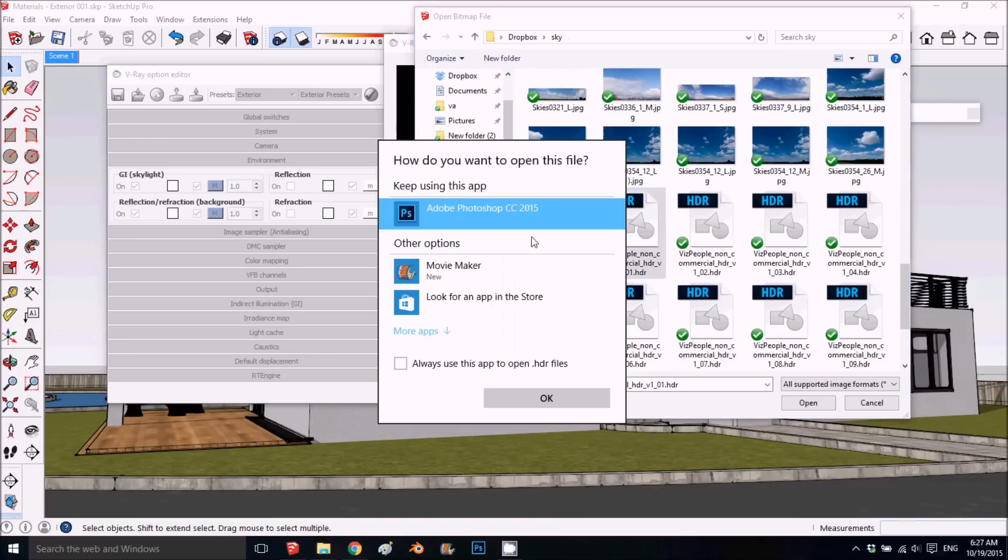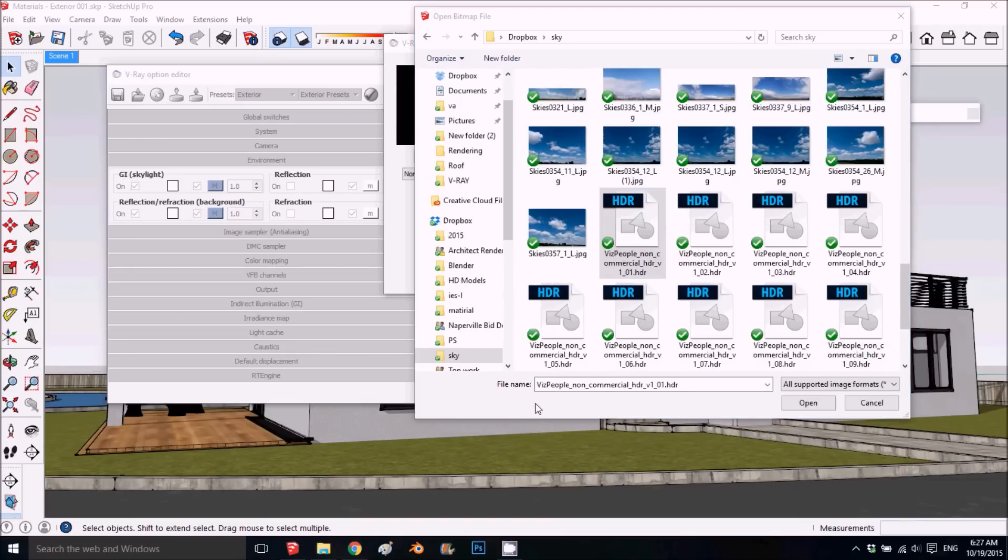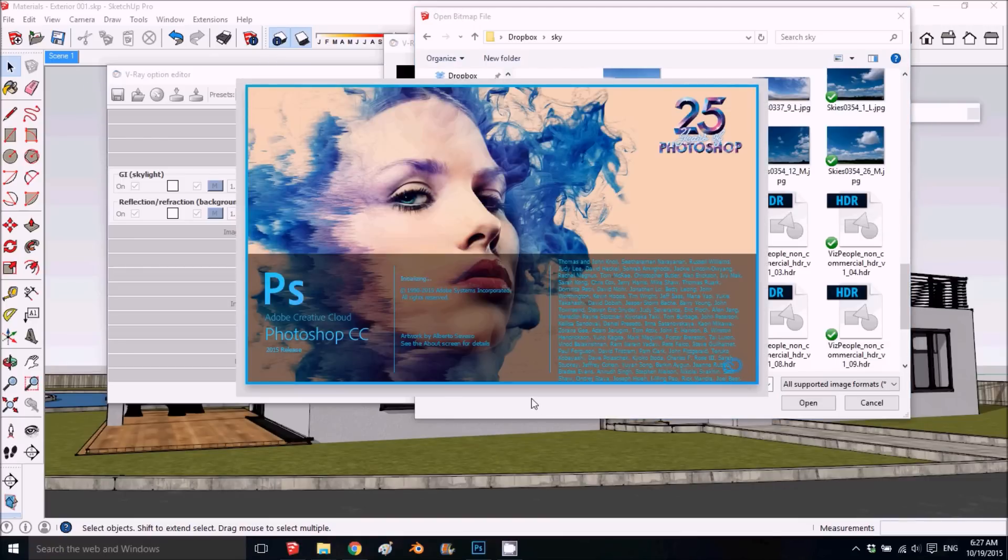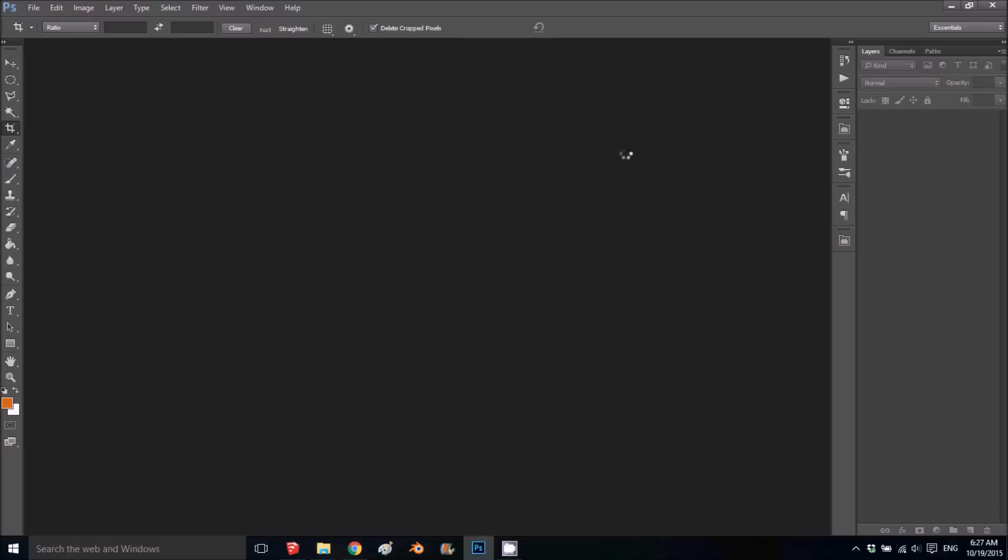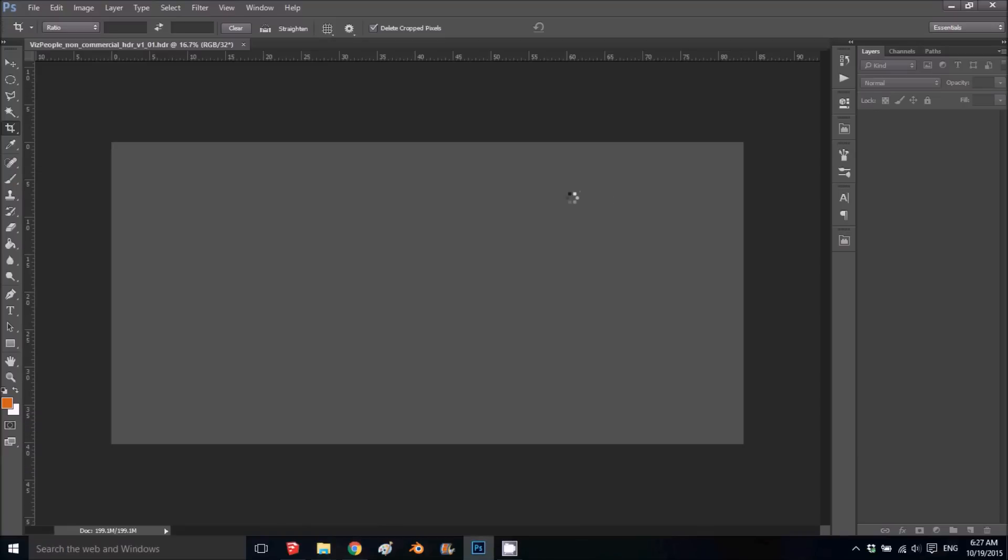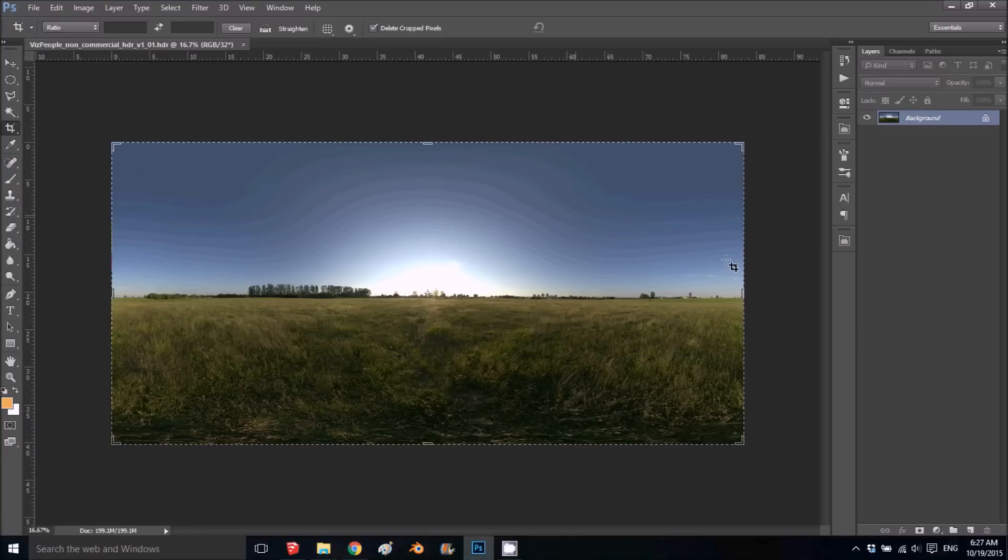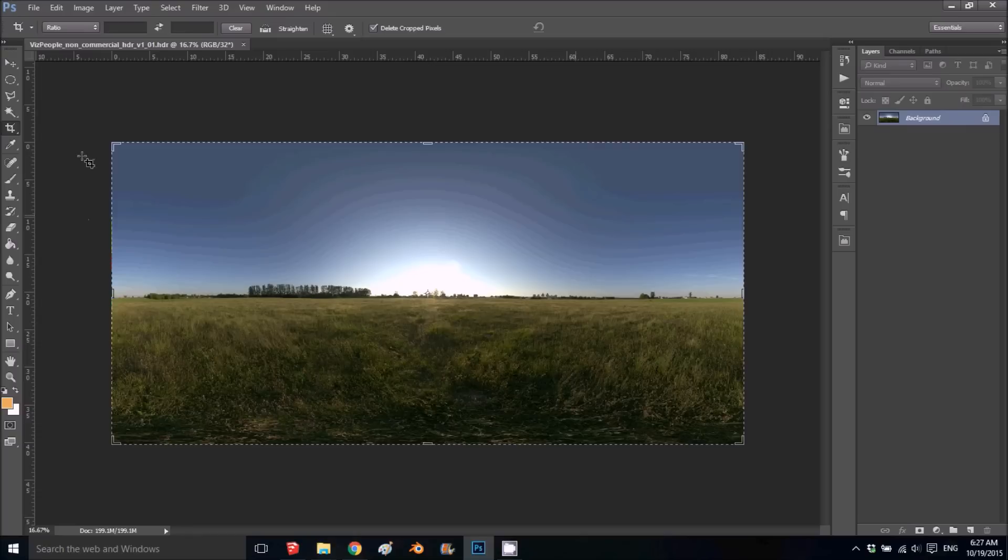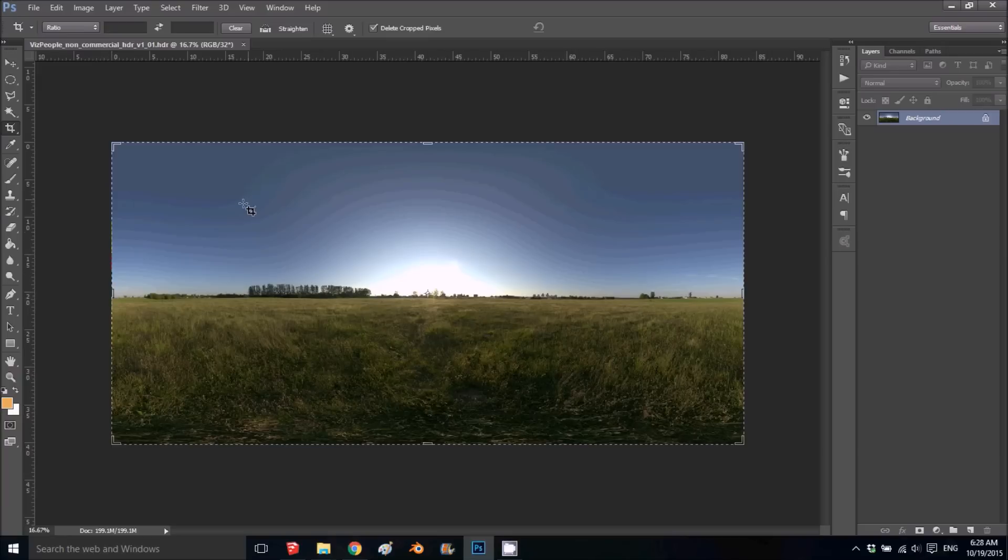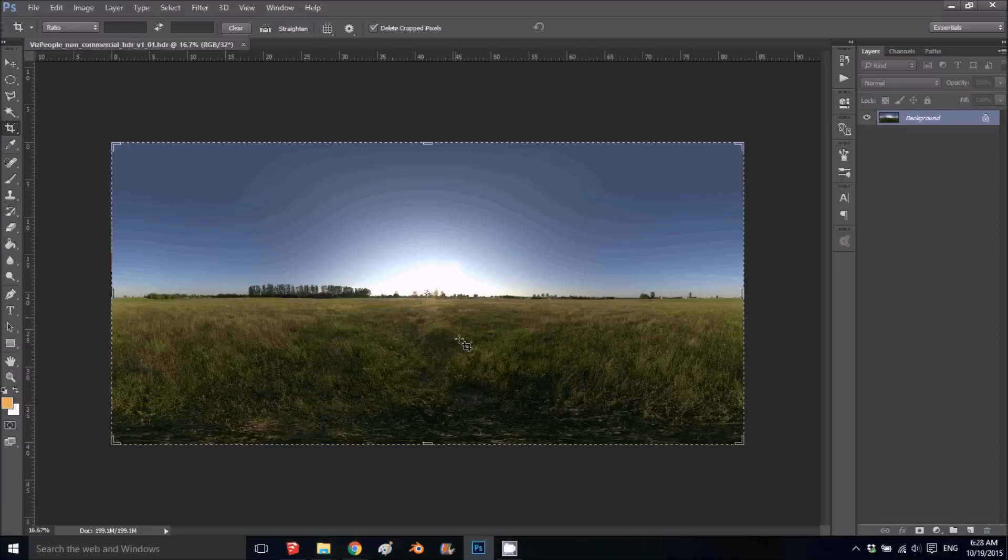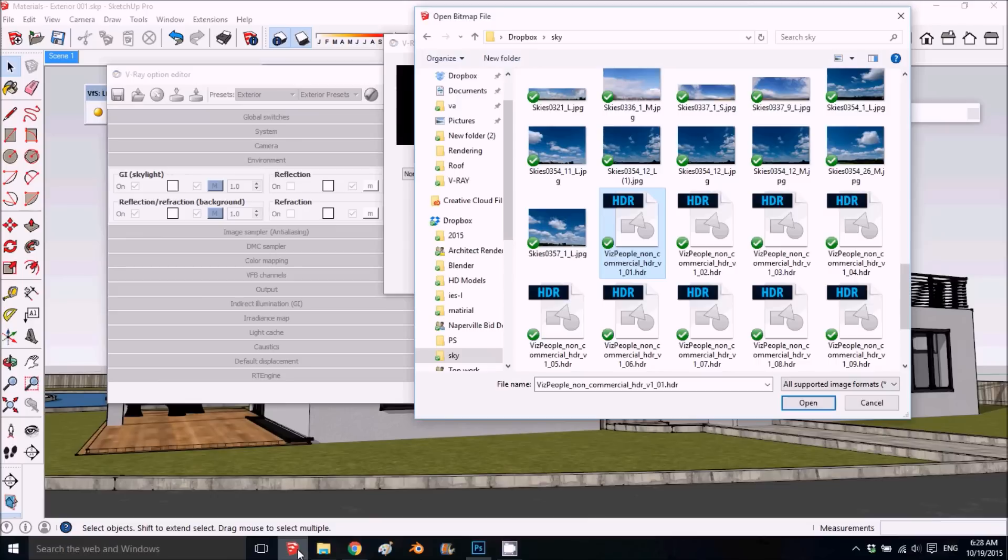I'll open it with Photoshop to show what HDRI is. Basically, HDRI is a tiled environment—you see it starts here and ends here, but it wraps around and you get the whole environment including the sky.